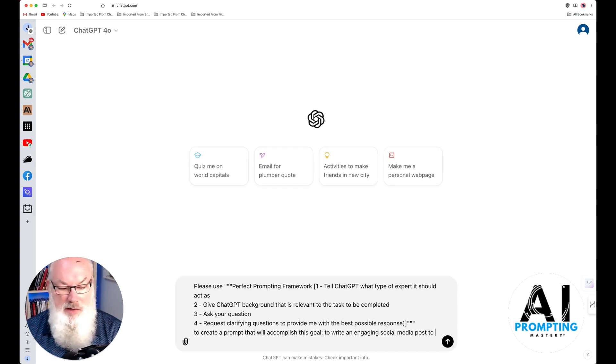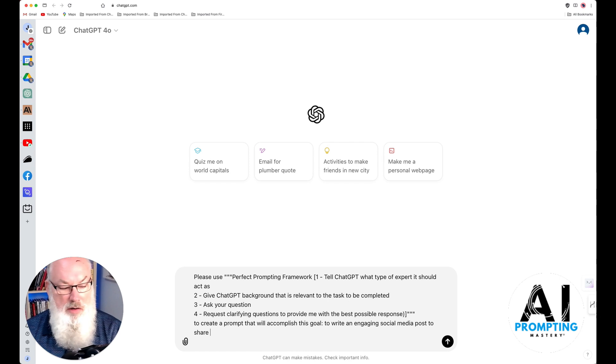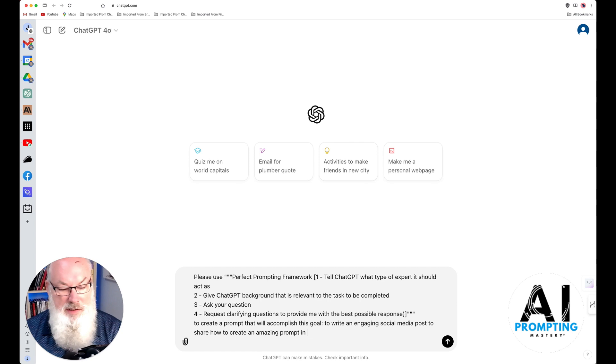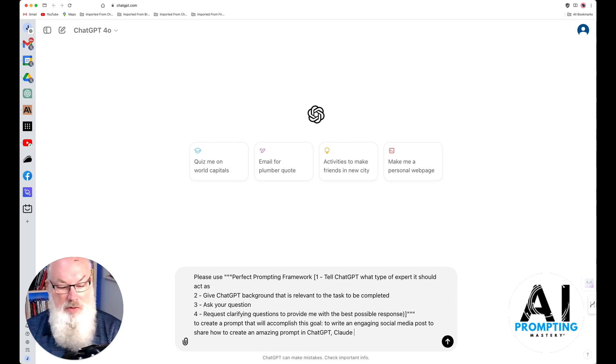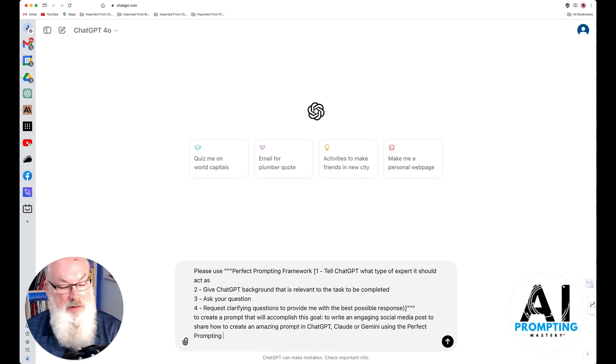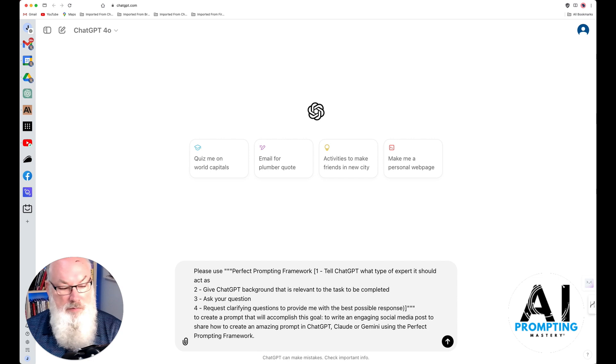To write an engaging social media post to highlight how to create an amazing prompt in ChatGPT, Claude, or Gemini using the perfect prompting framework. Alright, so that's it.